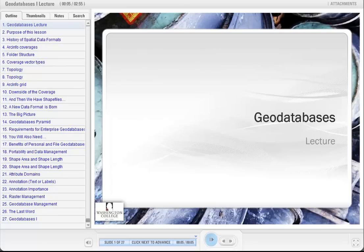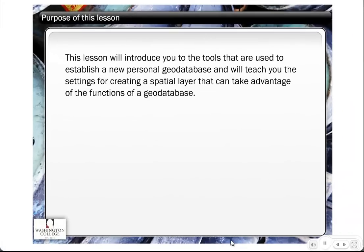Hi, welcome to my lecture on GeoDatabases. My name is Stuart Bruce. I'm GIS Program Coordinator at Washington College, and I'm going to try to enlighten you on the wonderful world of GeoDatabases. The purpose of this lesson is really to introduce you to some of the basic tools that you're going to use to establish one of the three types of GeoDatabases — the personal GeoDatabase. This is the first of two separate lessons on GeoDatabases and is at the introductory level. We have a more advanced GeoDatabase course in our 200-series courses.